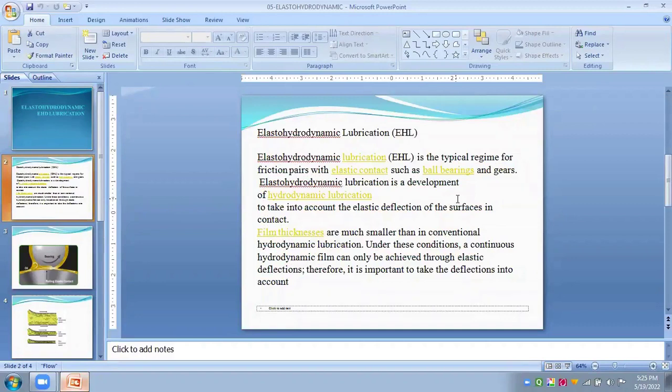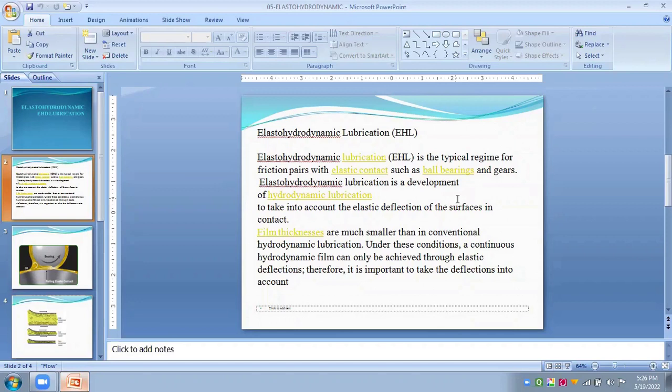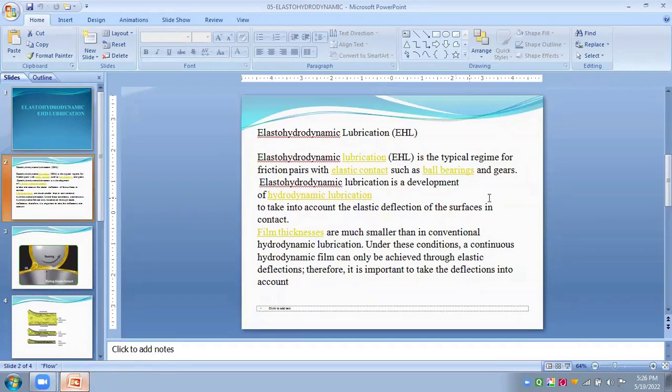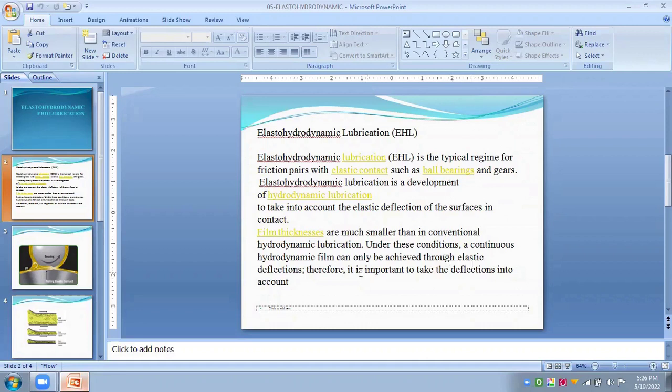Under hydrodynamic conditions or EHD, the typical regimes for frictional pairs with direct elastic contact are developed. Film thicknesses are much smaller than in conventional hydrodynamic conditions. Under these conditions, continuous hydrodynamic film can only be achieved through elastic deflections. Therefore, it is important to take the deflection into account.